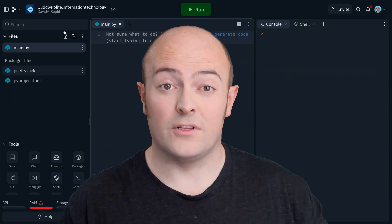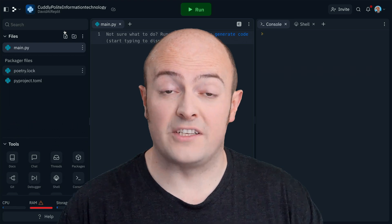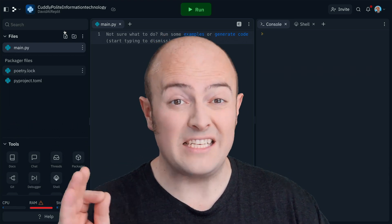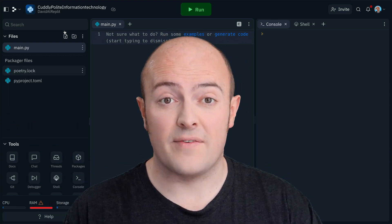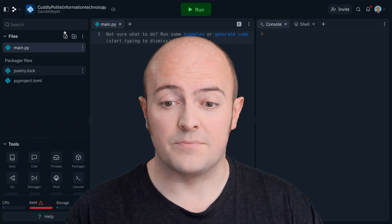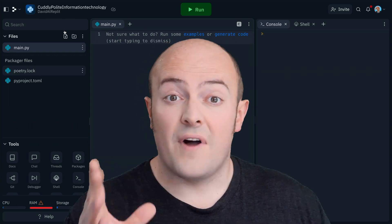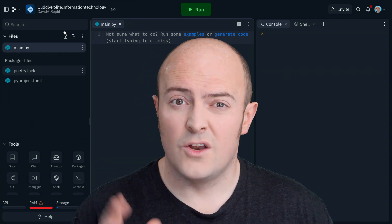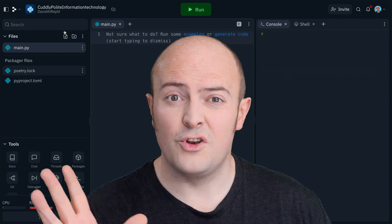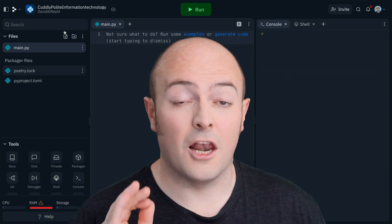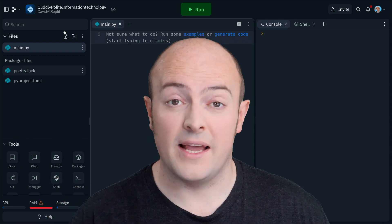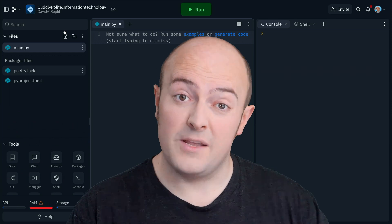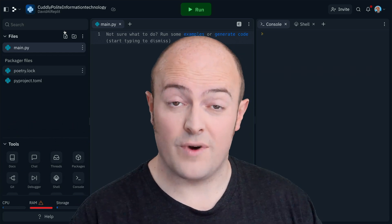By default, a REPL is provisioned with a certain amount of resources. You get free storage up to 500 megabytes per REPL, 500 megabytes of RAM, 0.2 to 0.5 of a CPU, and live multiplayer collaboration by default. This is enough for most people's usage on REPL.